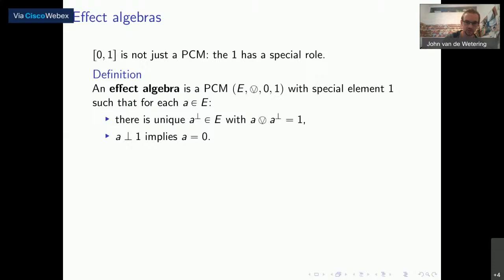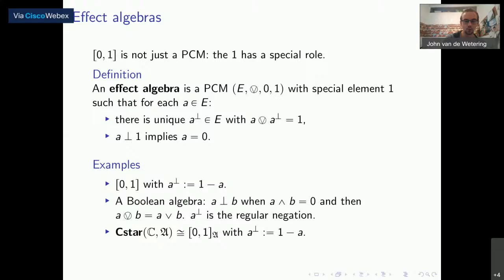This makes it into an effect algebra. An effect algebra is just a PCM which has a special element one, such that for every element A I can find a complement so that it sums up to one. And when it's summable with one, it must be zero. Examples: the unit interval is an effect algebra; any Boolean algebra is an effect algebra, where two things are summable when they are disjoint, the sum is the join, and we have regular negation. Also, the set of effects for a C*-algebra is an effect algebra — in fact, that's the motivating example for what we call an effect algebra.